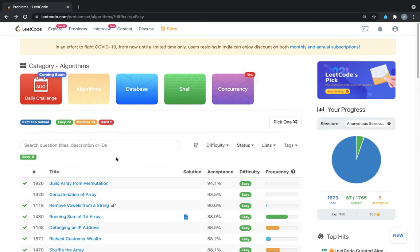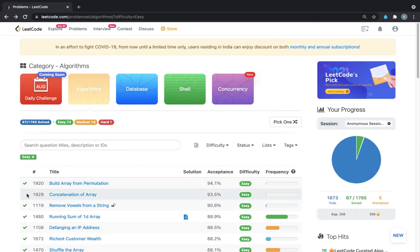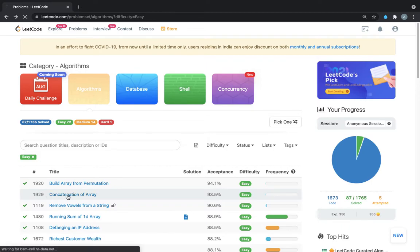Hello and welcome to CodeClip. In this video we are going to solve LeetCode problem number 1929, that is Concatenation of Array. Let's go to the problem statement.